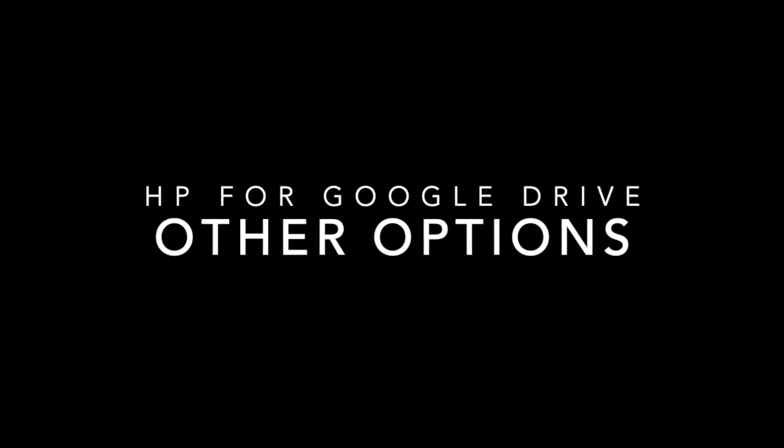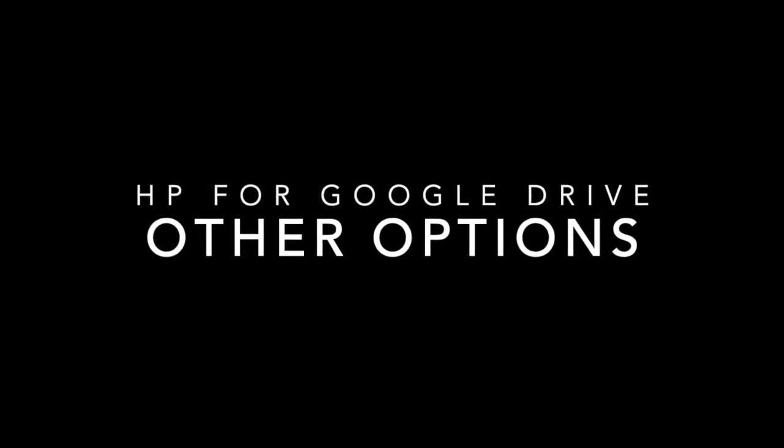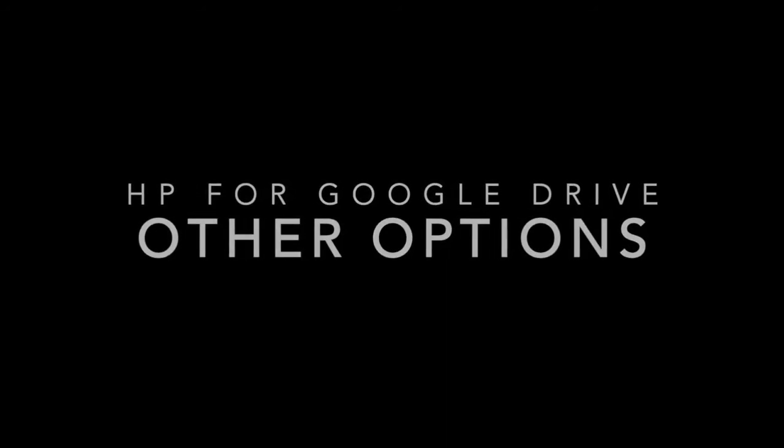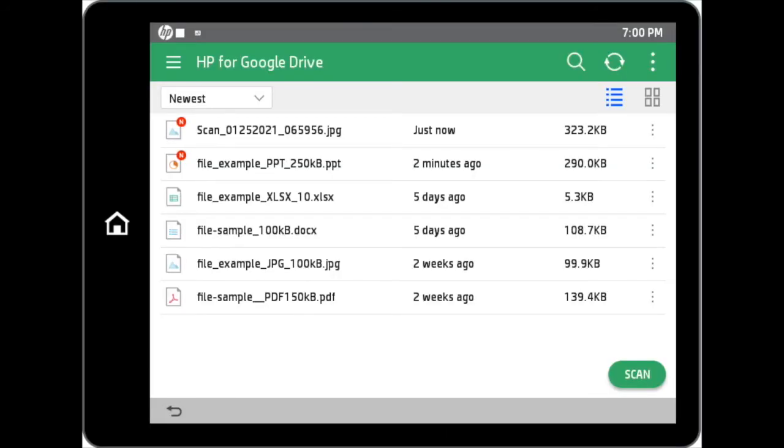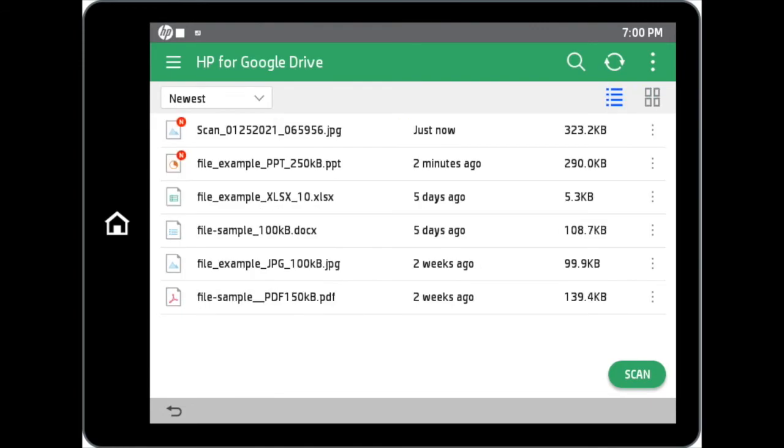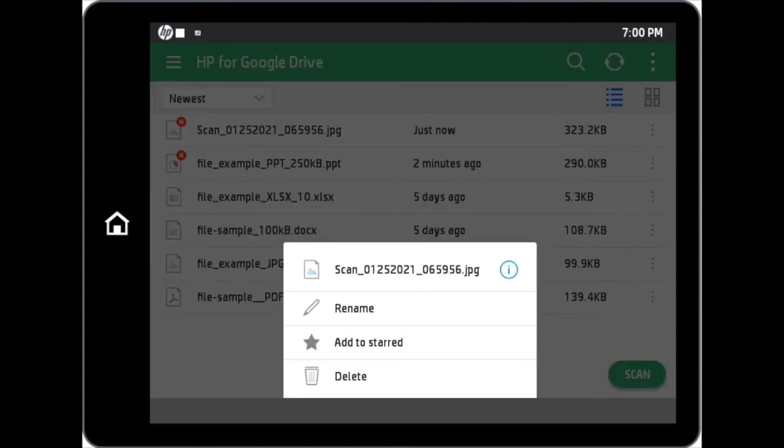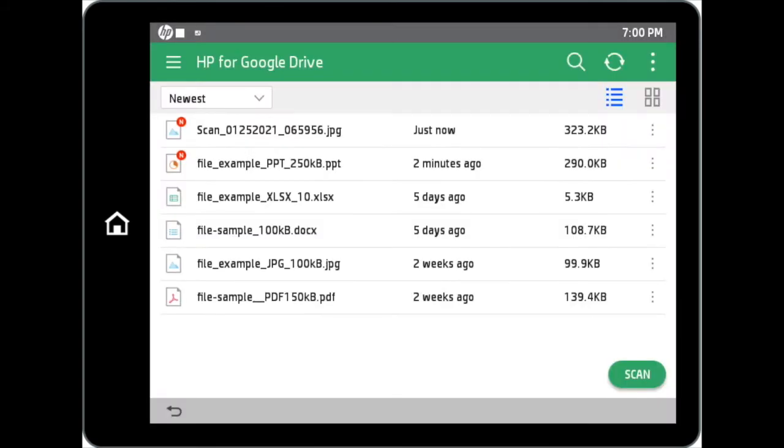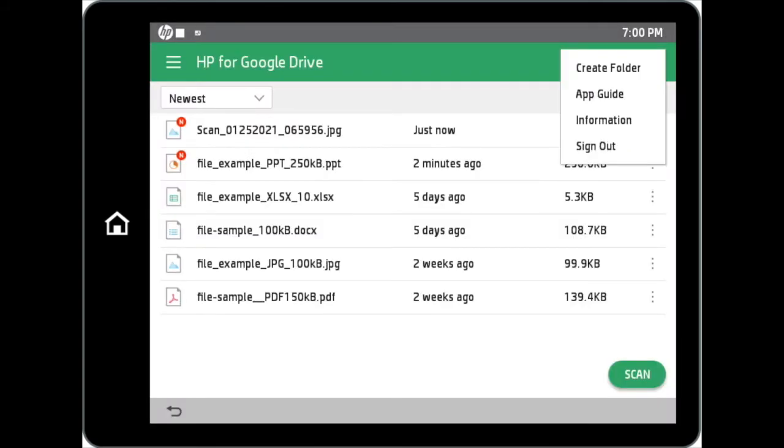We will talk about other options within the HP for Google Drive application. Icon view options of the site can be toggled by tapping on the site view shortcuts. Apart from changing the icon views, you can also rename, delete files, and create folders in your Google Drive within the application.